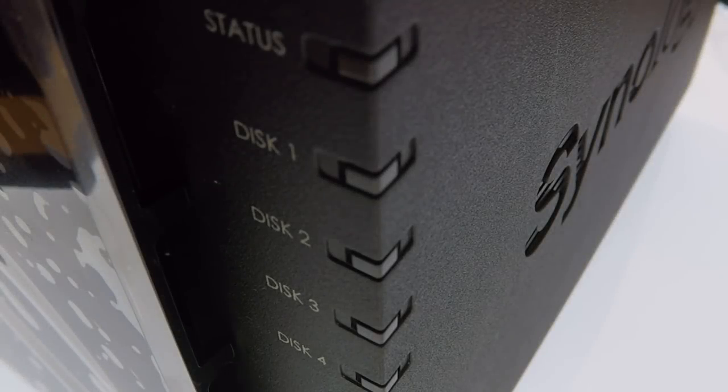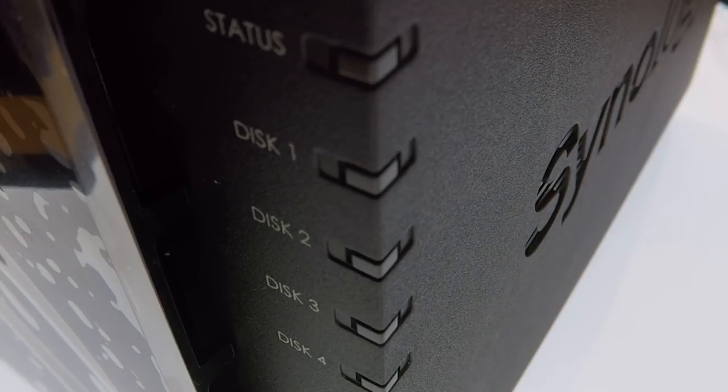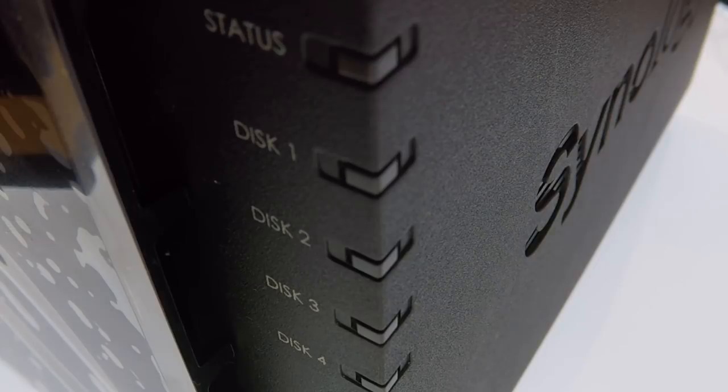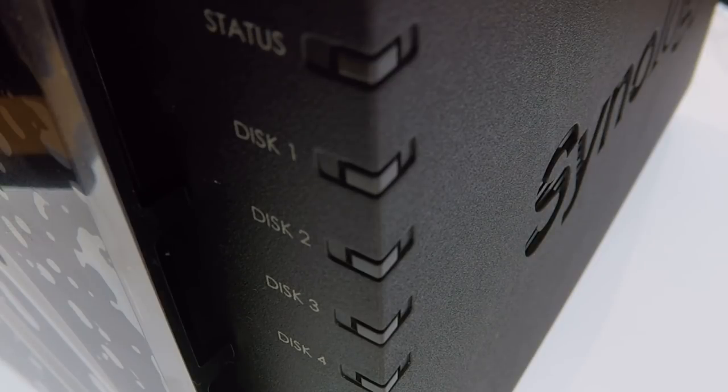This is the fourth in our series of videos looking at how we complete a basic setup and configuration of a Synology Network Attached Storage Device, or as they're more commonly referred to, a NAS.